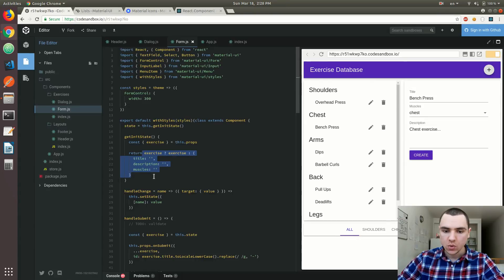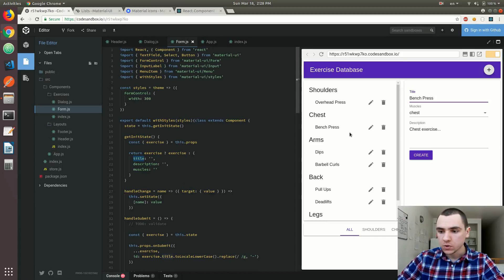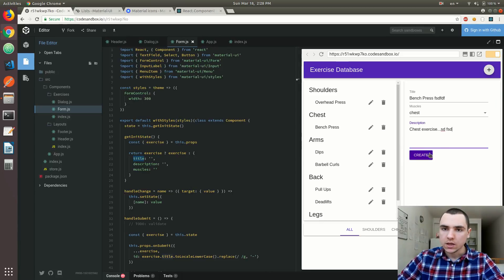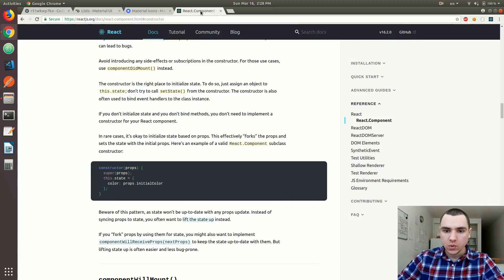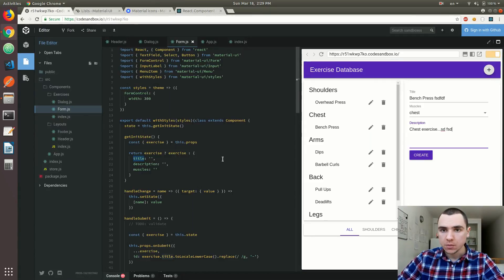This form component maintains its own state because we don't want to update the title on every keystroke. Imagine we have an API call initiating a PUT request to the server — do we want to send the request on every keystroke? That sounds very inefficient. So we keep the state inside the form so you can edit the fields as you want. It's not going to update anything on the left pane unless you click the submit button. The React docs suggest lifting state to the parent in most cases, but here a controlled form with local state makes sense.